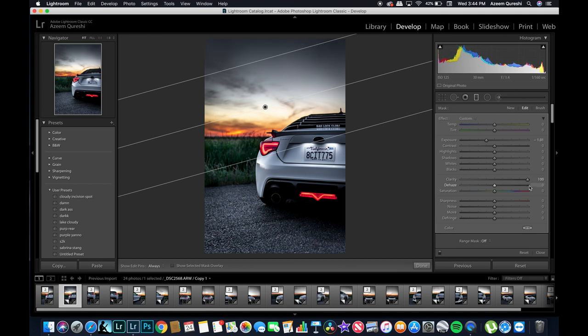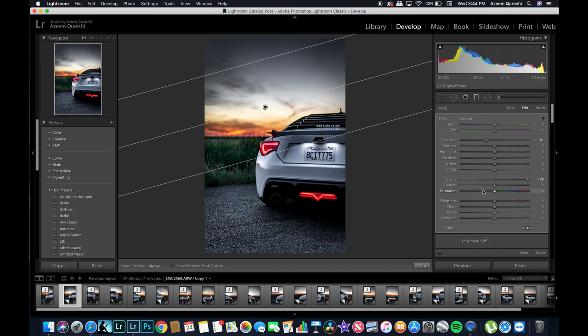All right, and then see whenever, yeah see whenever you do the clarity it gives you that nice stormy look so I like to do that sometimes. And then there's not a whole lot of color in it. Yeah if we take the saturation that looks kind of weird so we'll leave that. I think the temperature is okay.